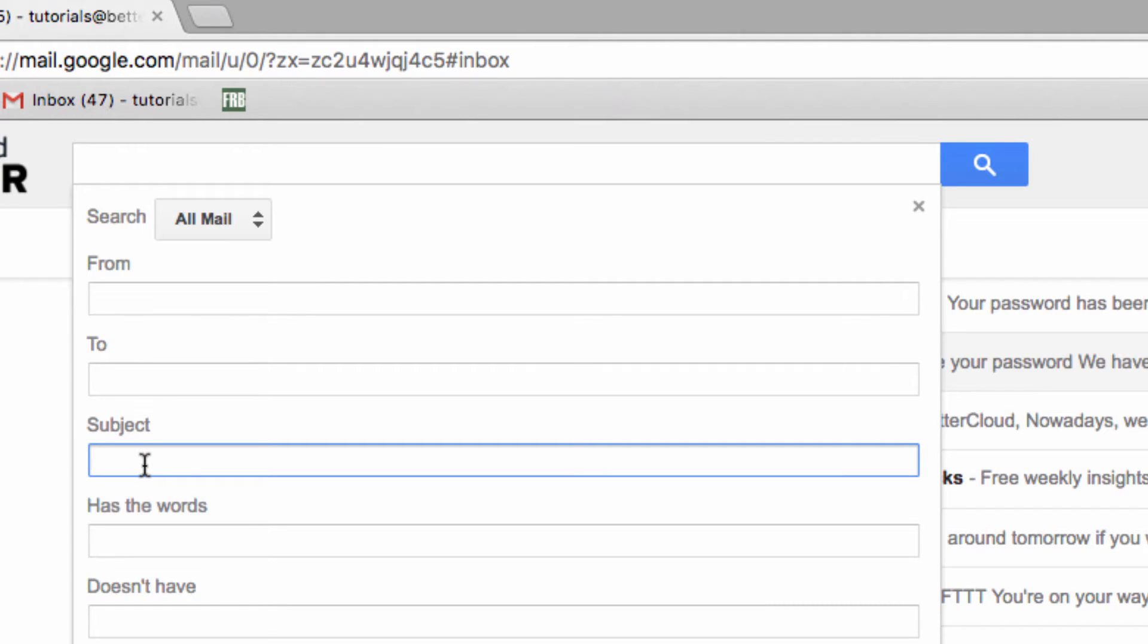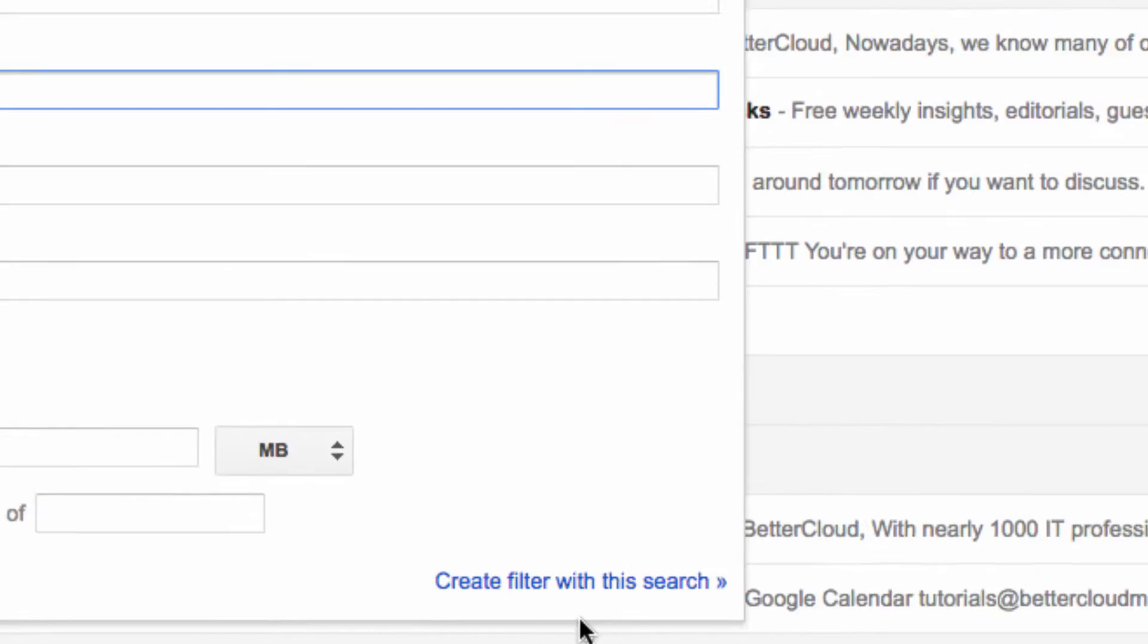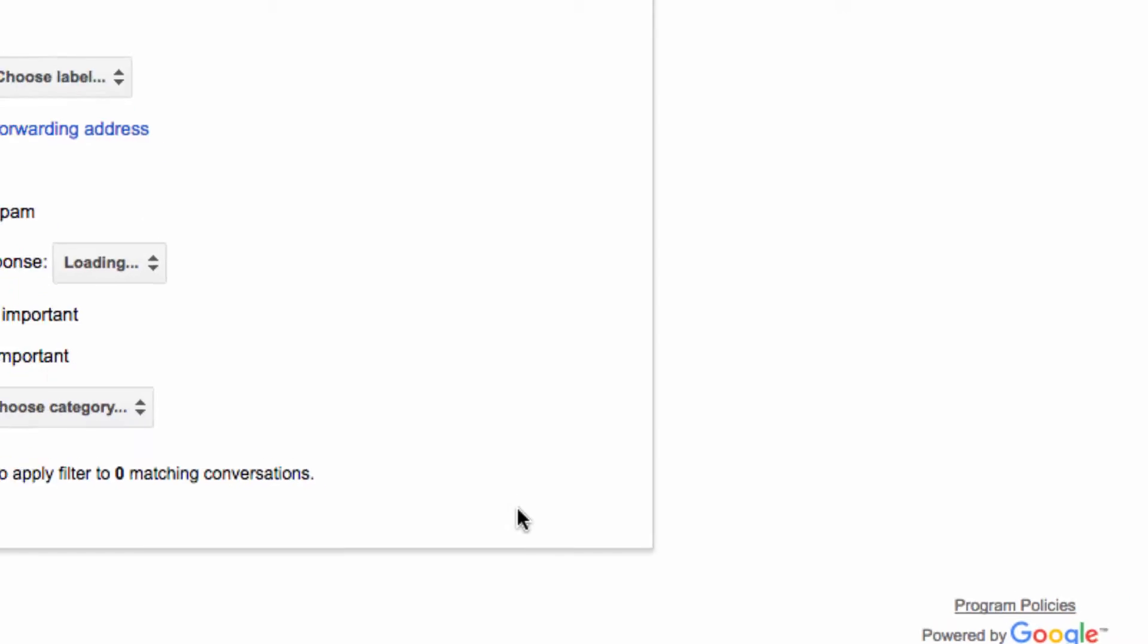So, as an example, I'm going to make the subject of this filter videos. So, I type that into the subject line here, and then click create filter with this search.